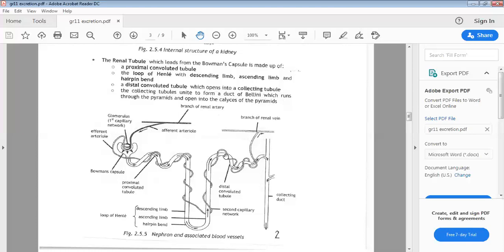As the filtrate continues moving along, tubular excretion takes place: whatever waste remains in the second capillary network can be excreted back into the tubule and passed into the filtrate. By the time the filtrate is in the collecting duct, useful substances have been reabsorbed into the second capillary network, and nitrogenous waste has been excreted back into the tube — ensuring that the only substances in the urine at the collecting duct stage are nitrogenous waste.